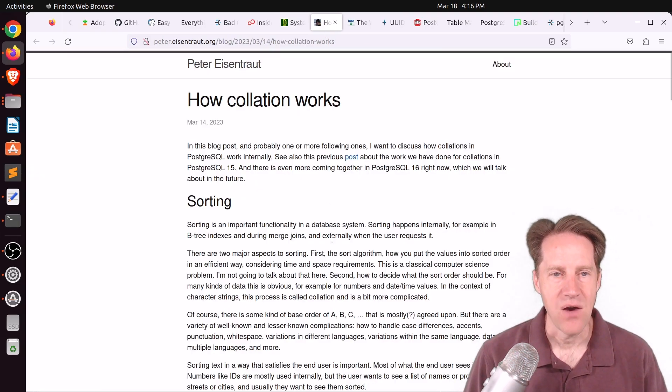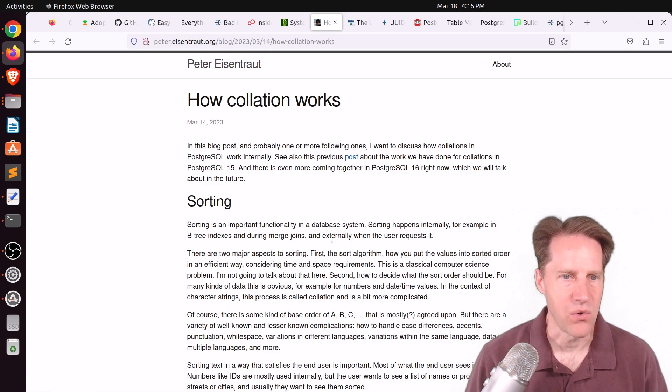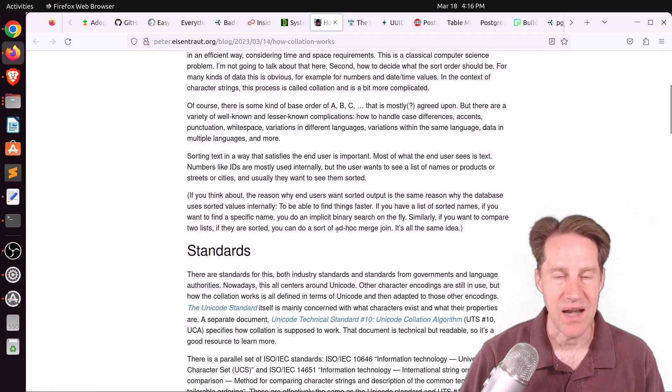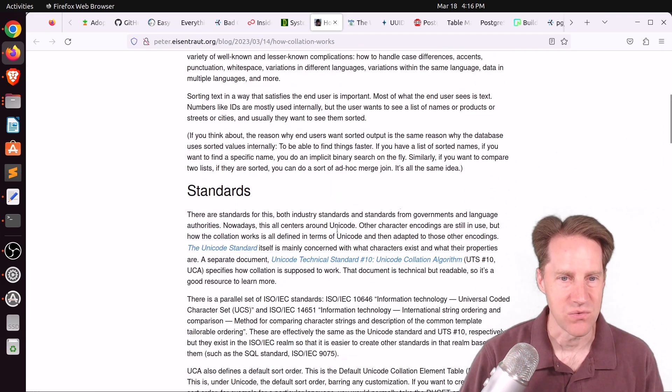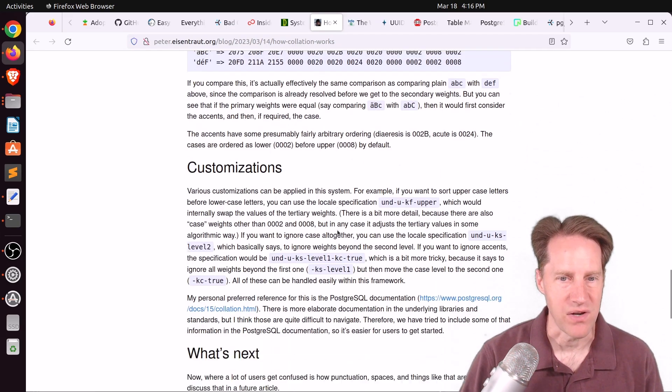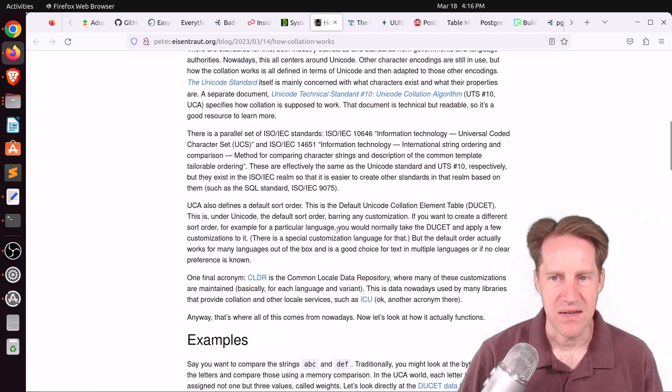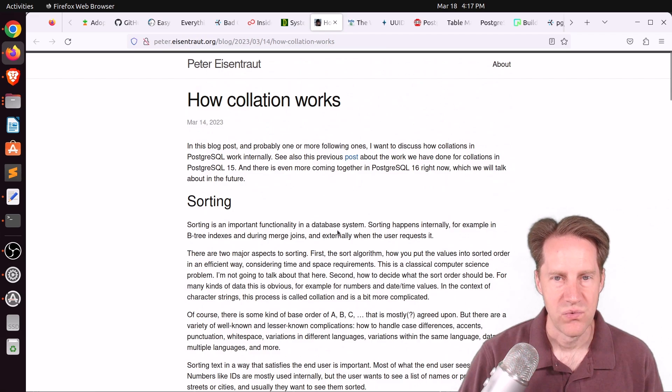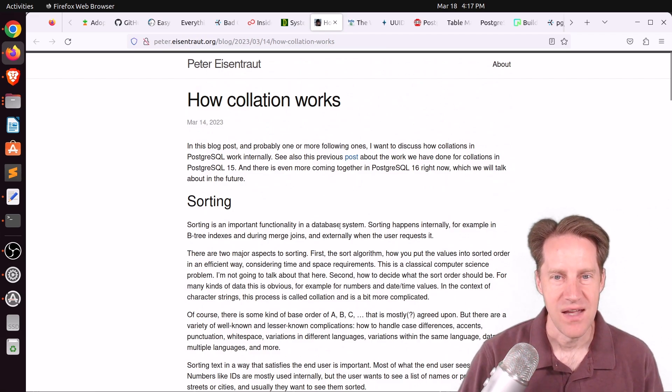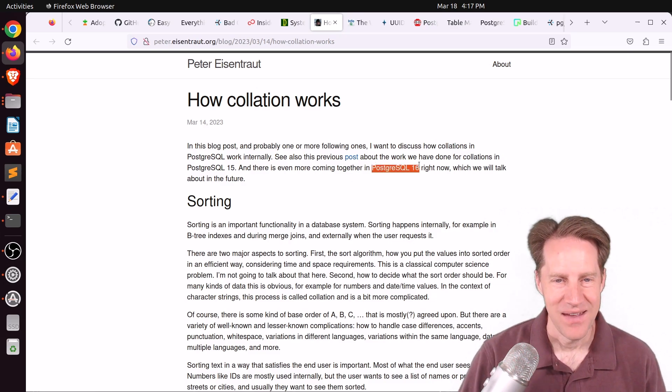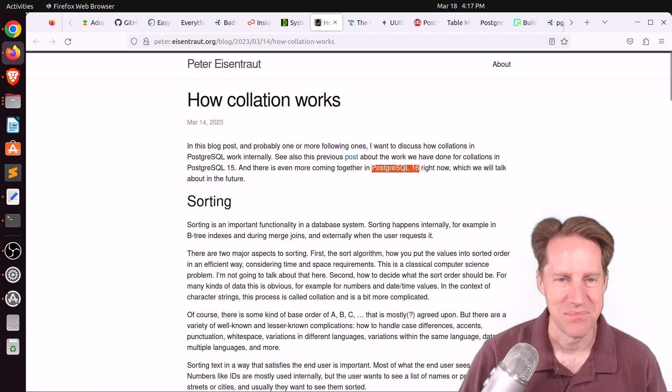Next piece of content, how collation works. This is from petereeisentrout.org. And he's going into a deep dive on explaining how collations work with some specifics on Postgres. I know that they made some changes to Postgres 15 with regard to ICU collations. And I'm super interested to see what's coming in Postgres 16 now. And he does promise to do that in a future blog post.